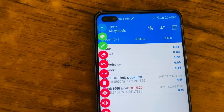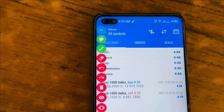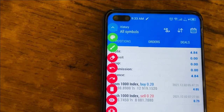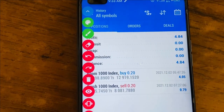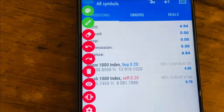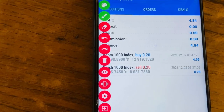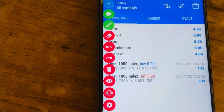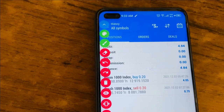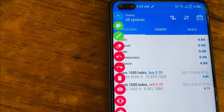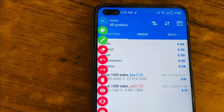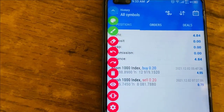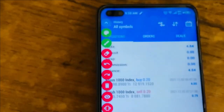In today's video I'm going to share a strategy you can use to catch spikes on Boom and drops on Crash. This strategy is simple and I've just tried it out with two trades on Boom 1000 and Crash 1000. Before you try it on your own, make sure you try it in a demo account first, because you might not get the same results.